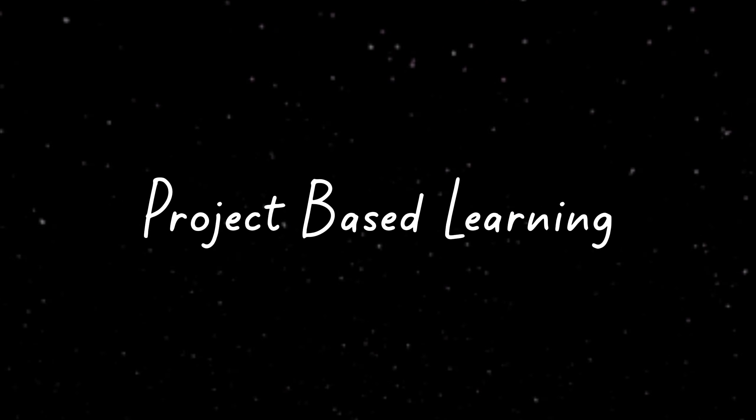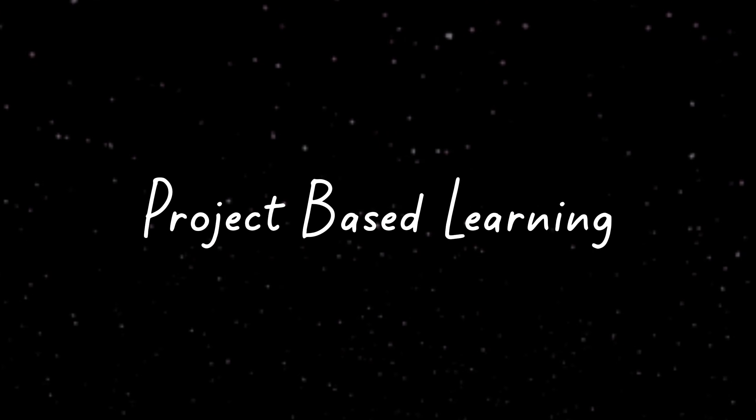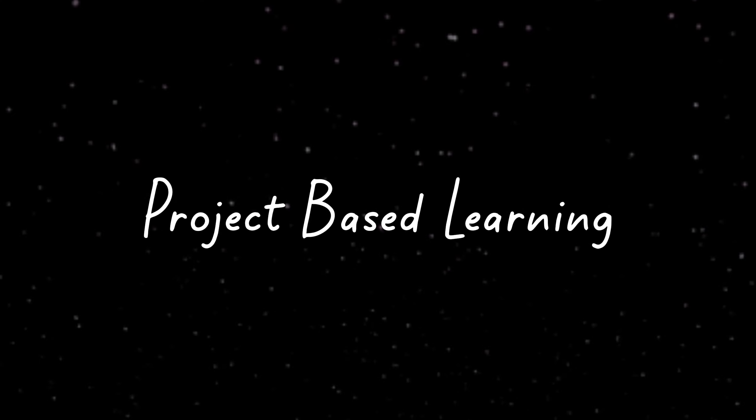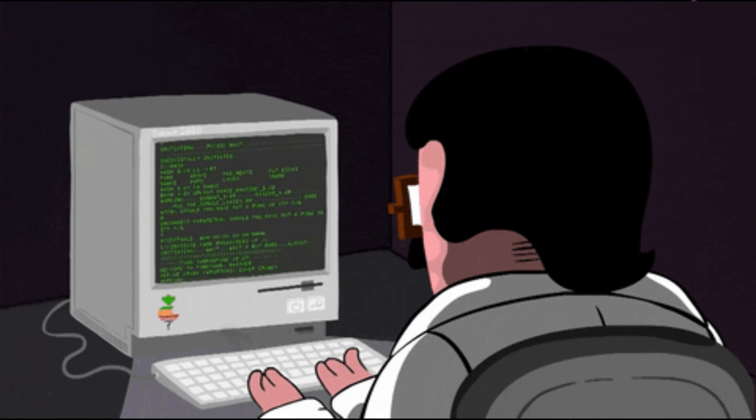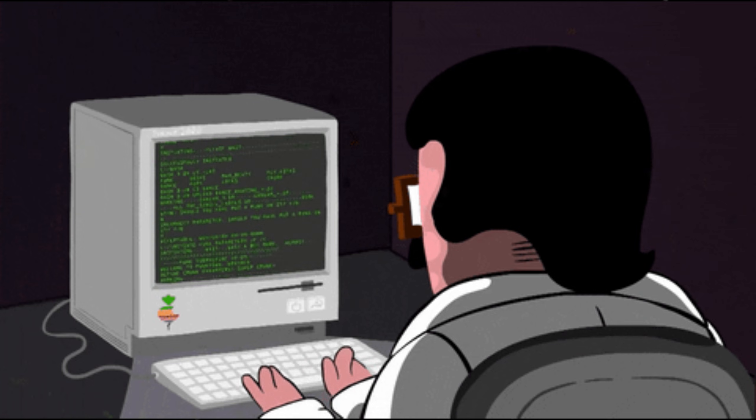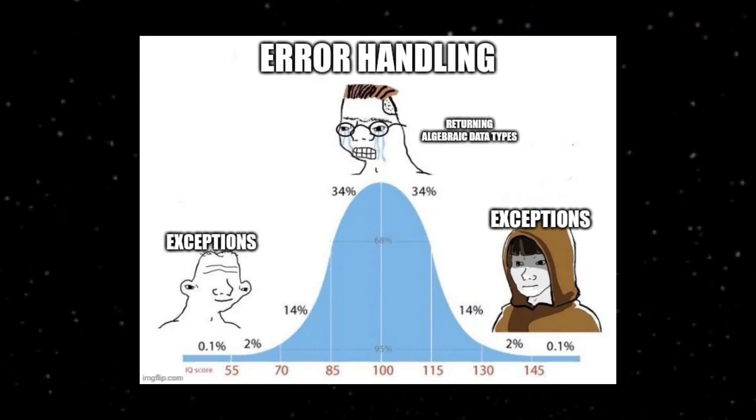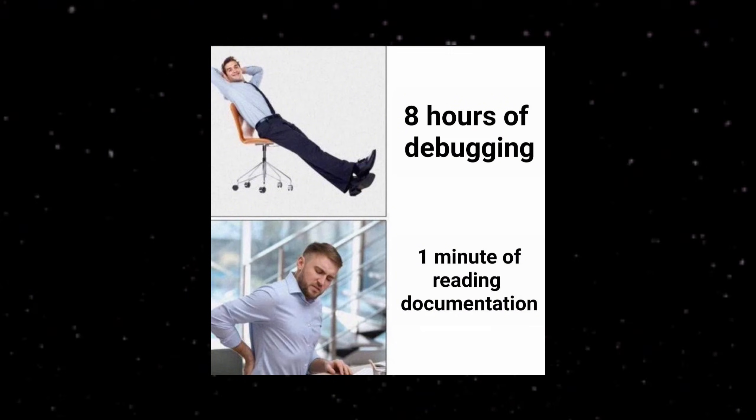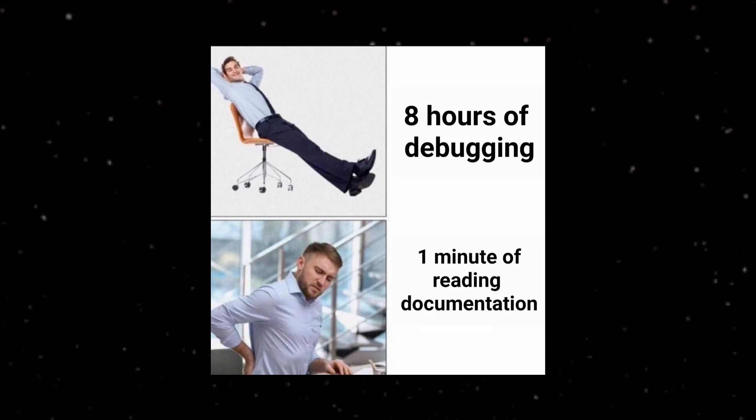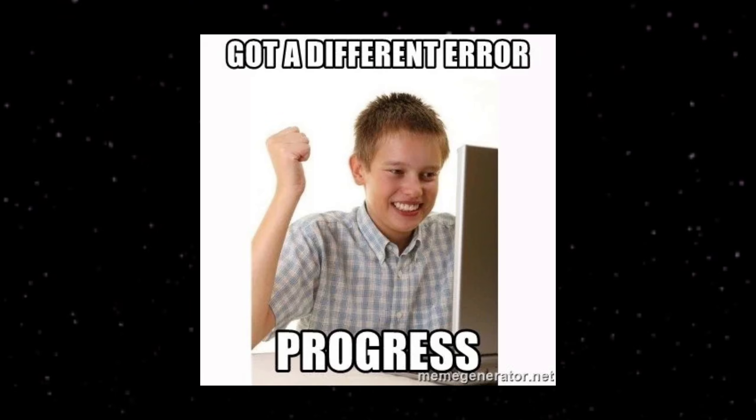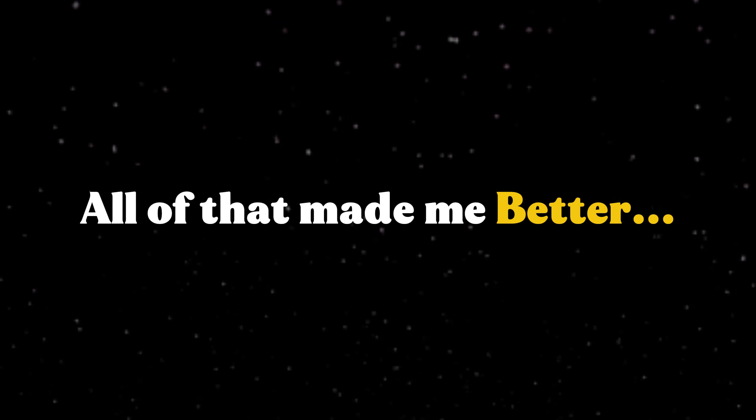But I learned more from that one project than I did from six months of tutorials. Because I had to figure out deployment. Error handling for cases I didn't expect. I had to read documentation for libraries that didn't have tutorials. I had to debug issues Google didn't have answers for. And all of that made me better.